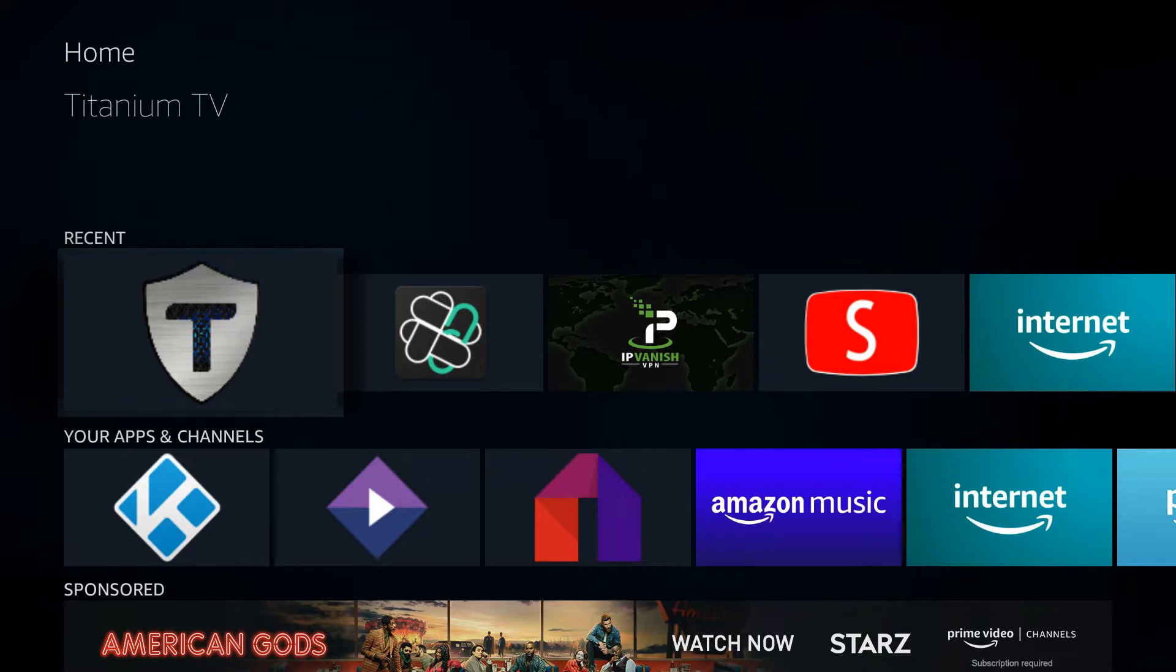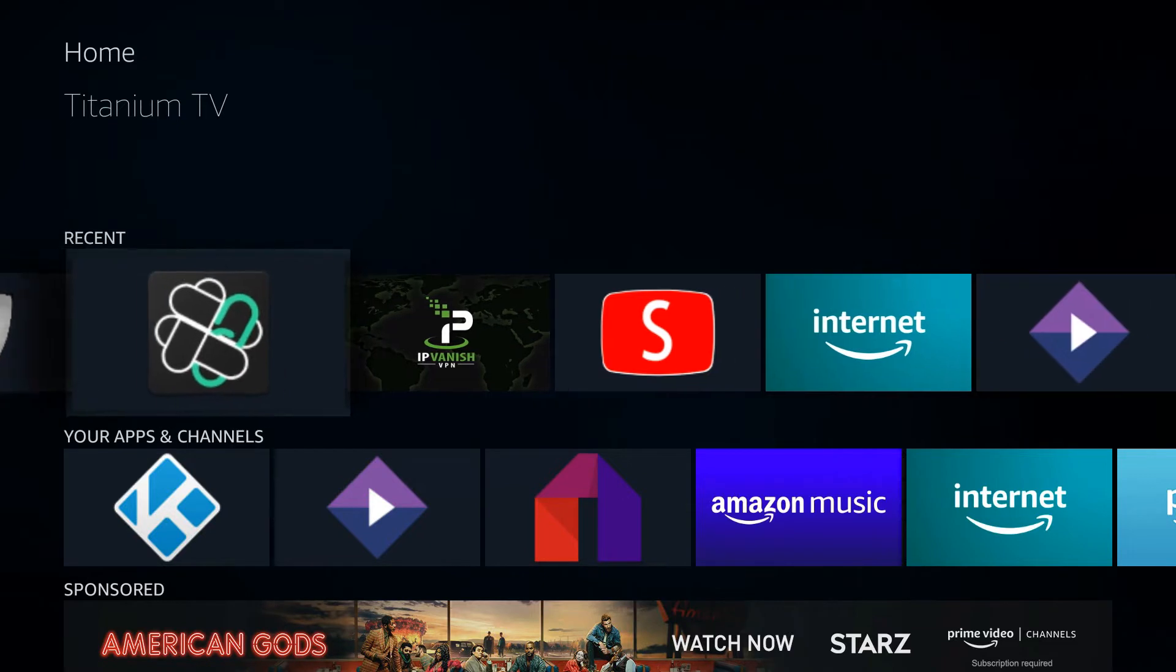But since then, the folks over at Titanium TV have really stepped up and they've got a real good clone of Terrarium.